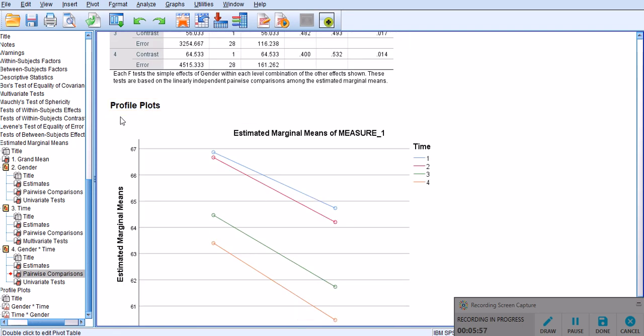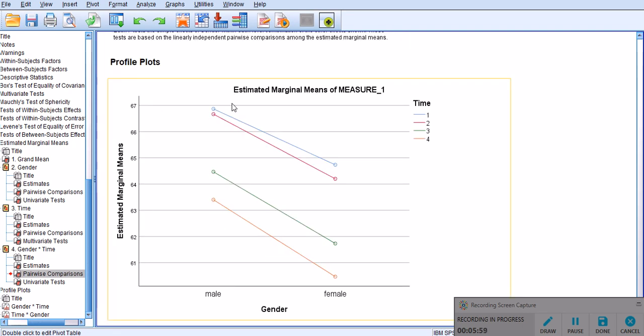The profile plots are here as well, if you'd like to take a look, just go ahead. We really don't see any intersections.